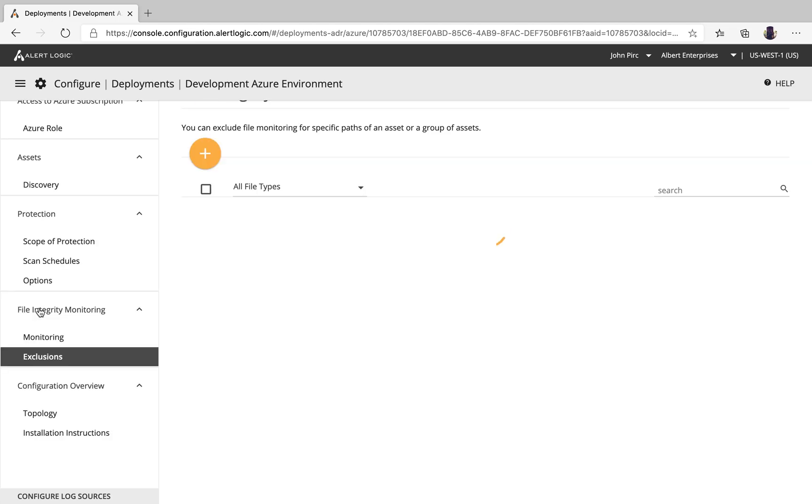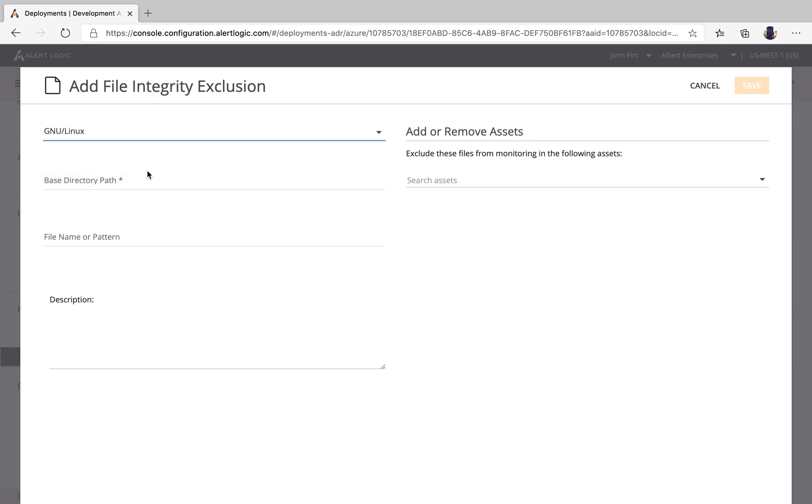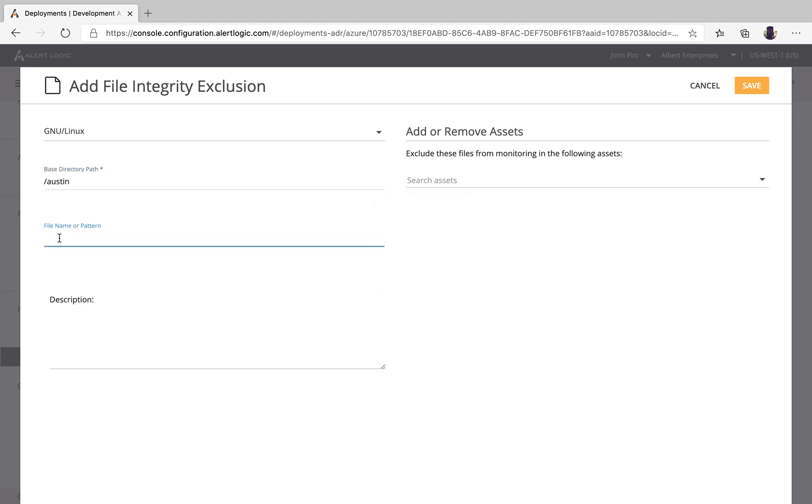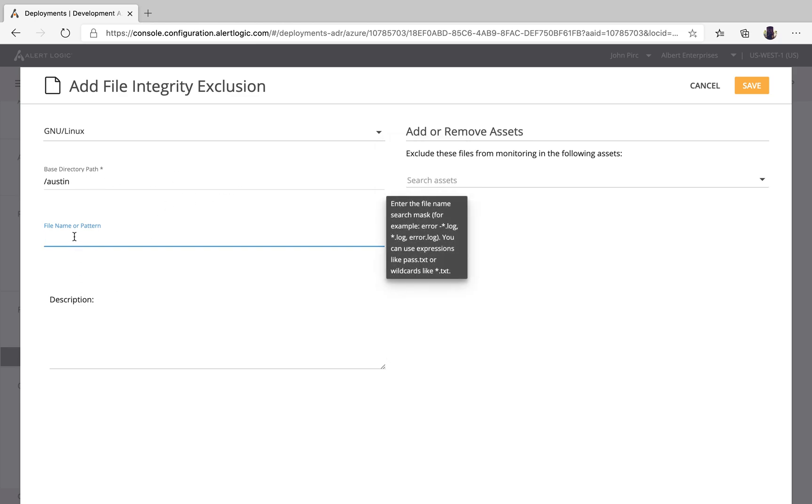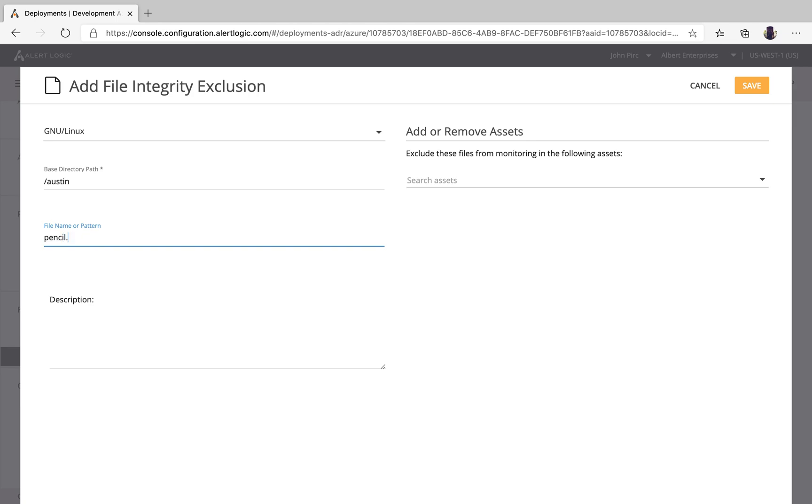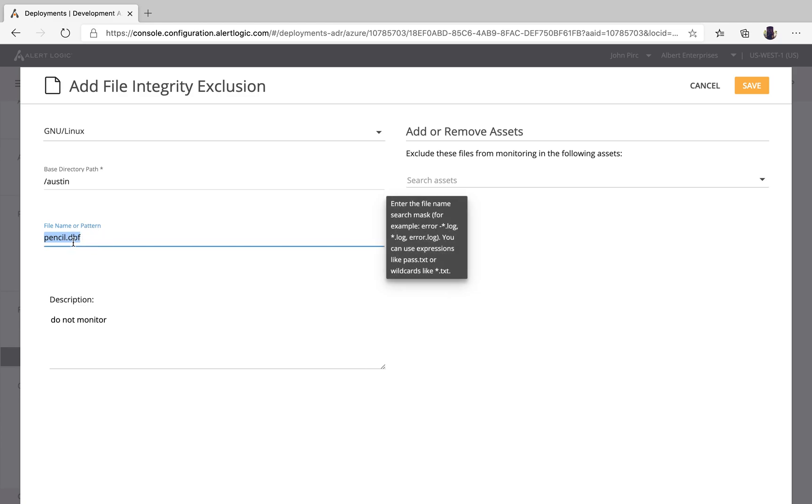We'll jump to exclusions really quick. Exclusions, honestly, the same configuration experience. You select what operating system you want. We will go with Austin. If I were to leave nothing here, anything in this Austin directory on down recursively, we won't alert on. But let's say our pencil inventory is something we really don't care about. Do not monitor. Same thing, if we do nothing here, this will apply to that entire deployment. And again, for that directory in this explicit file name.